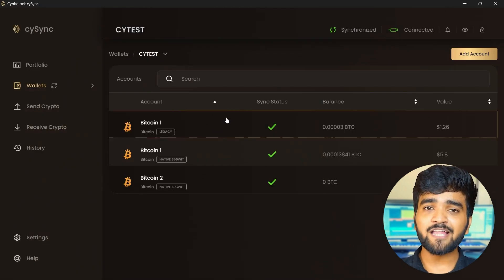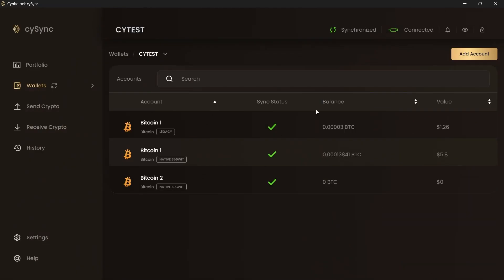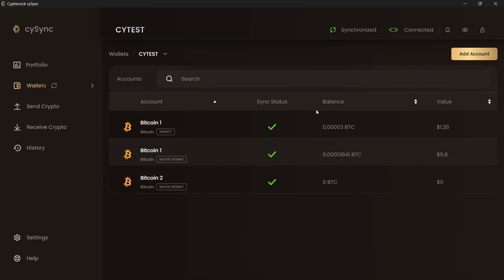And that's it. Your accounts have been added successfully. After adding some accounts in the CySync app, you can add more accounts using the Add Account button on the top right.